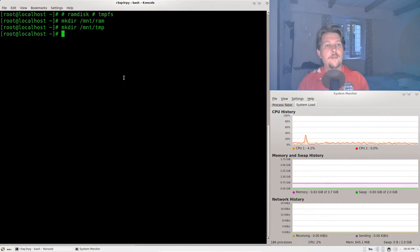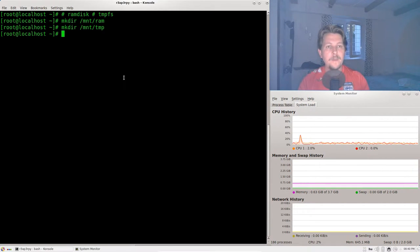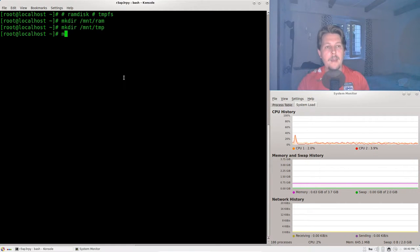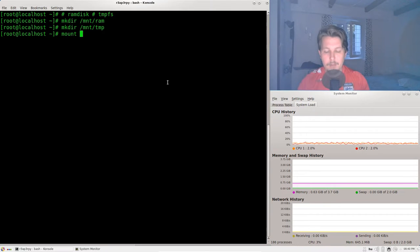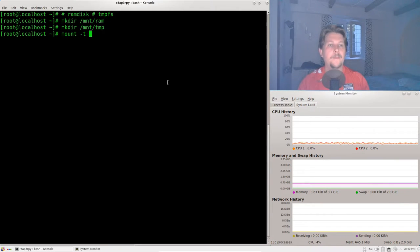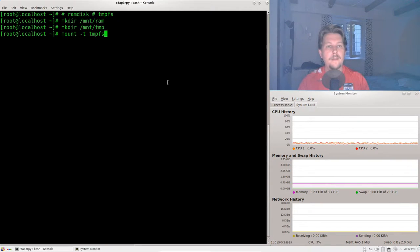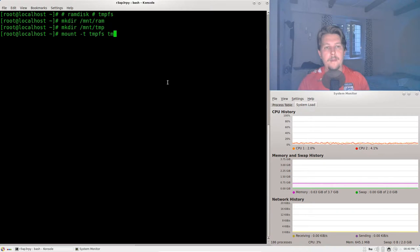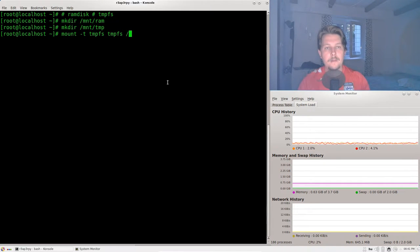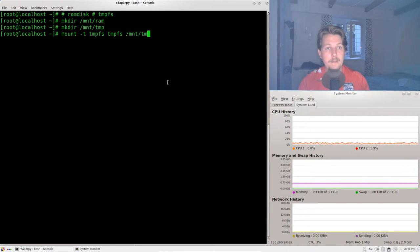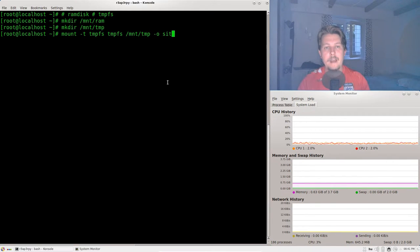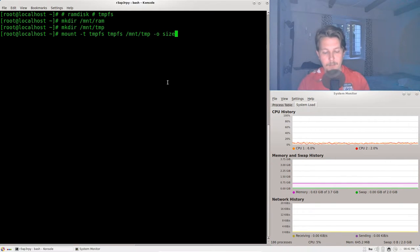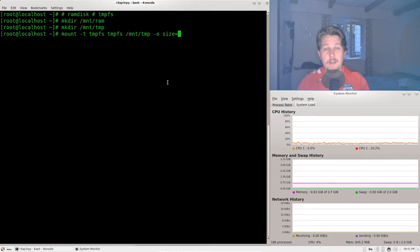And for the mount what we would like to say is that we want to mount with the type of tempfs to the mnt temp. And we would like to specify a size which should be one gigabyte, so 1024 m.